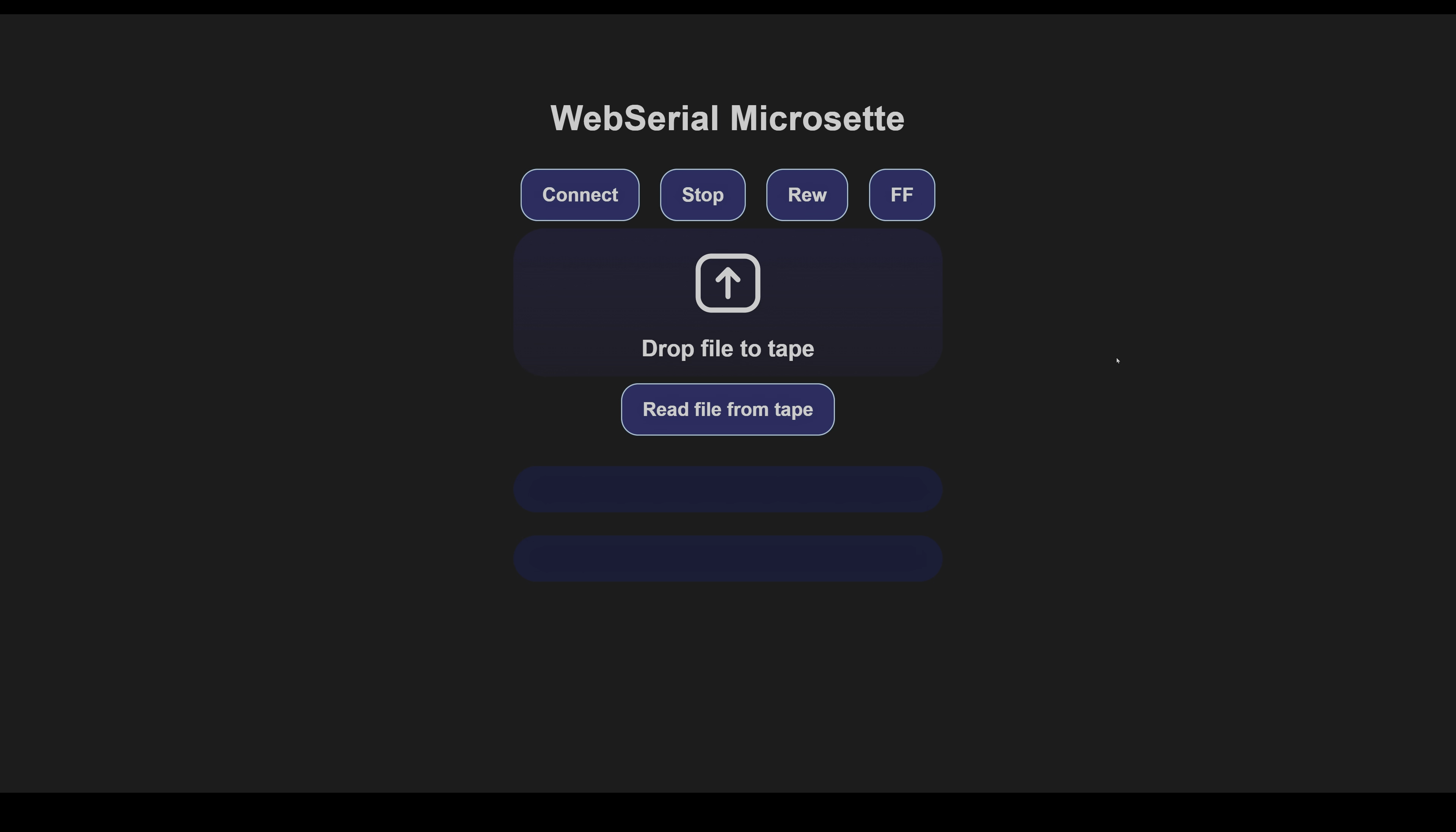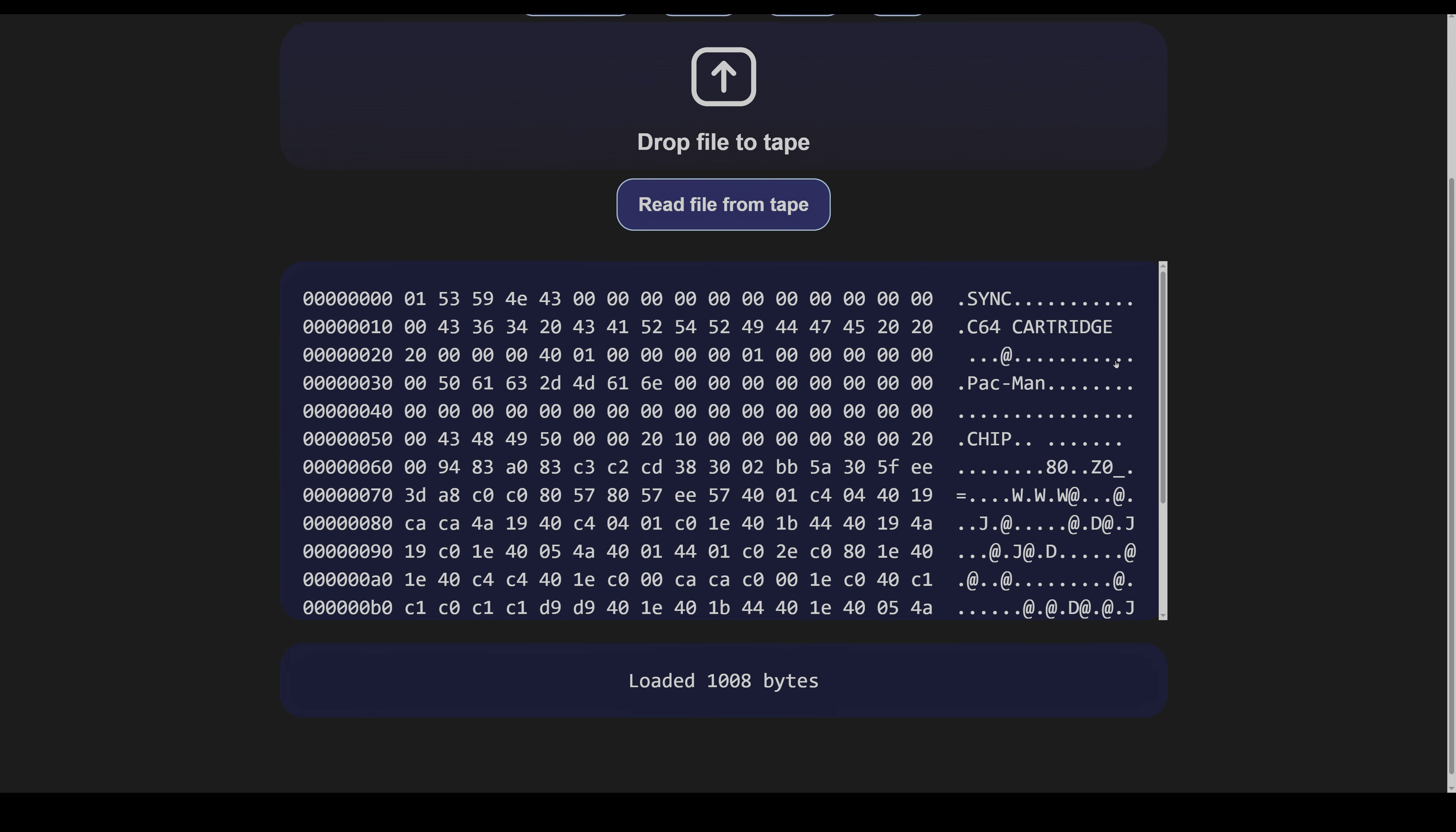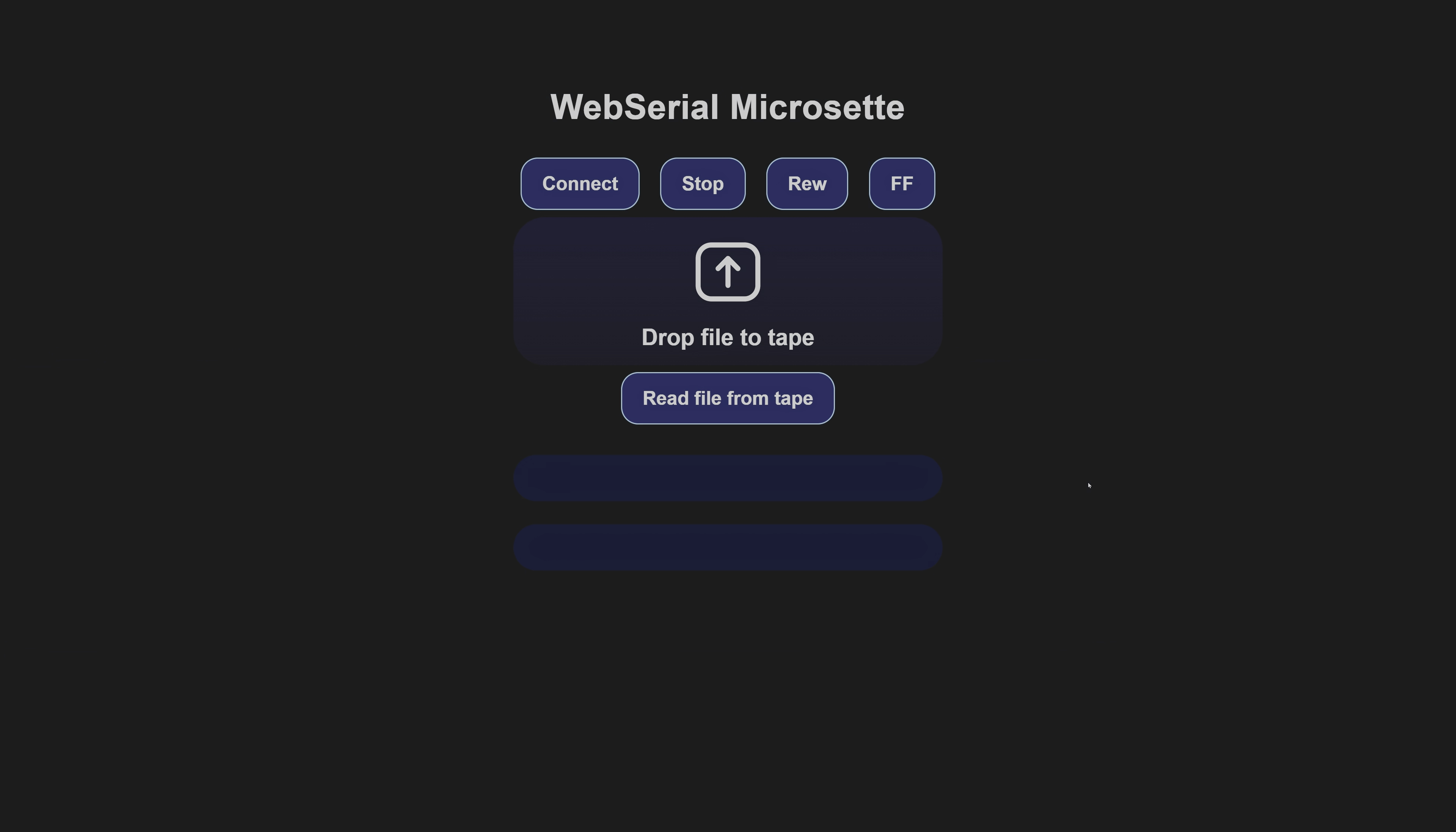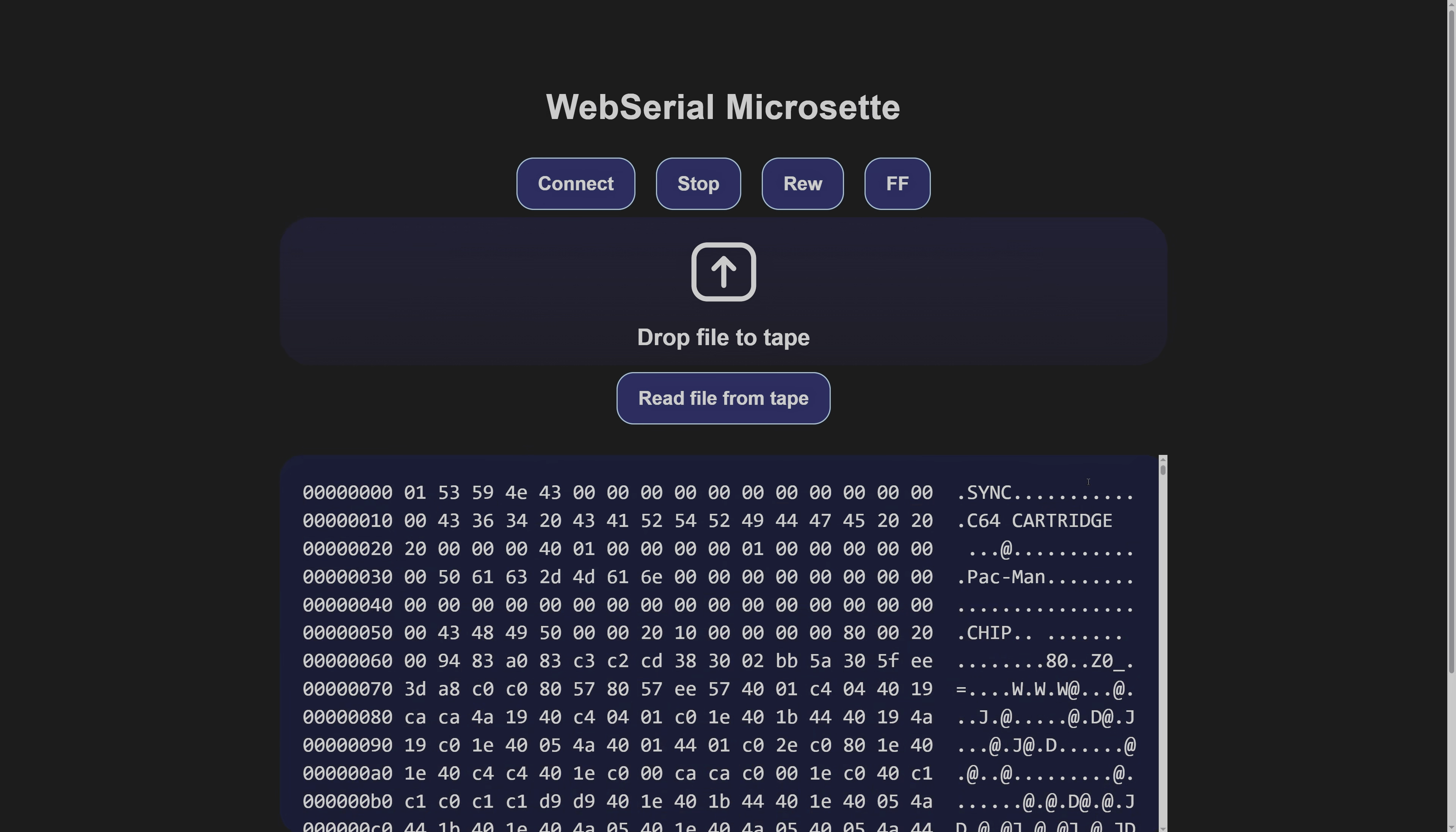I also added a 16-bit CRC for error checking to the end. At 1500 Hz, errors were too frequent, but at 1000 Hz it became stable enough.